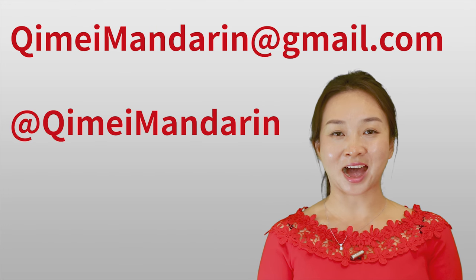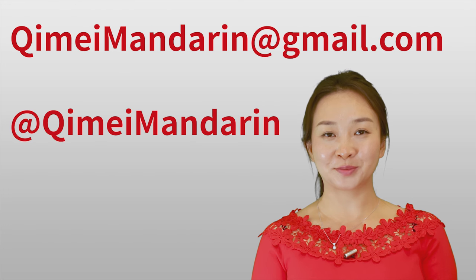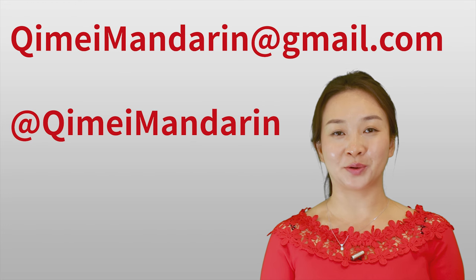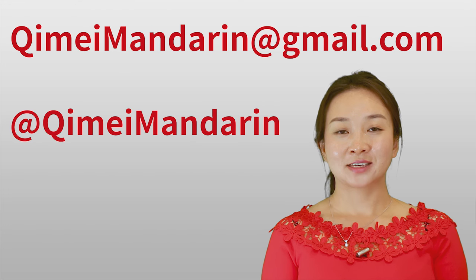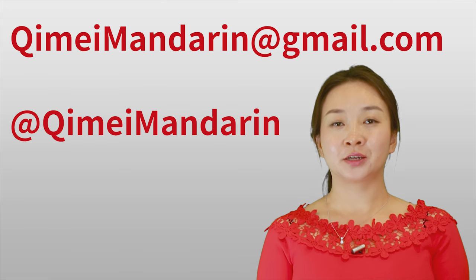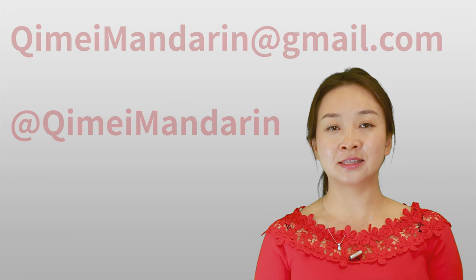Hi, 你好, welcome to Qimei Mandarin. Recently some students asked me a question: What's the difference between 送 and 给? 送 and 给 have different meanings. But as a beginner, you should know these basic meanings.